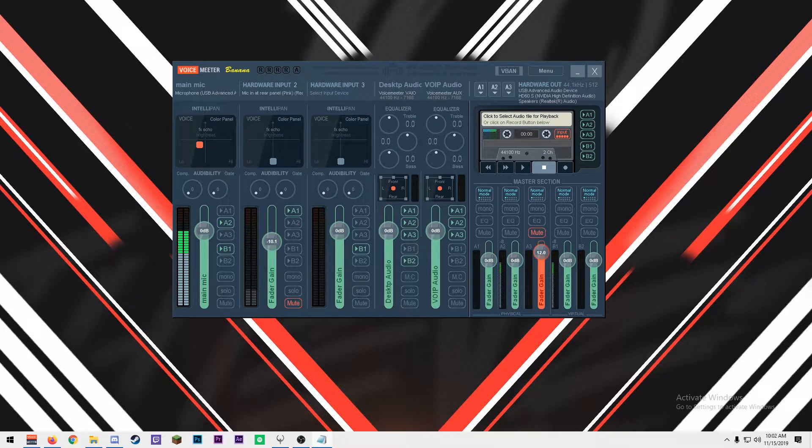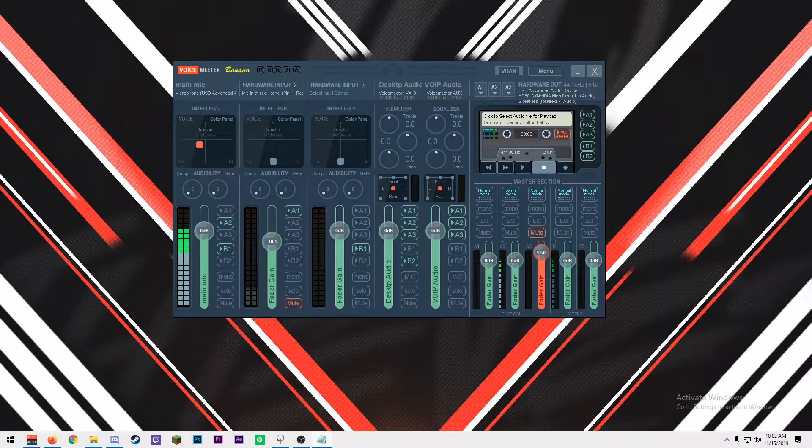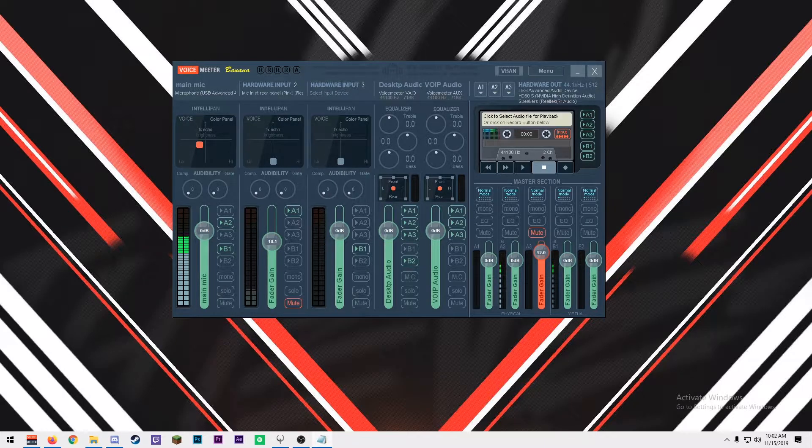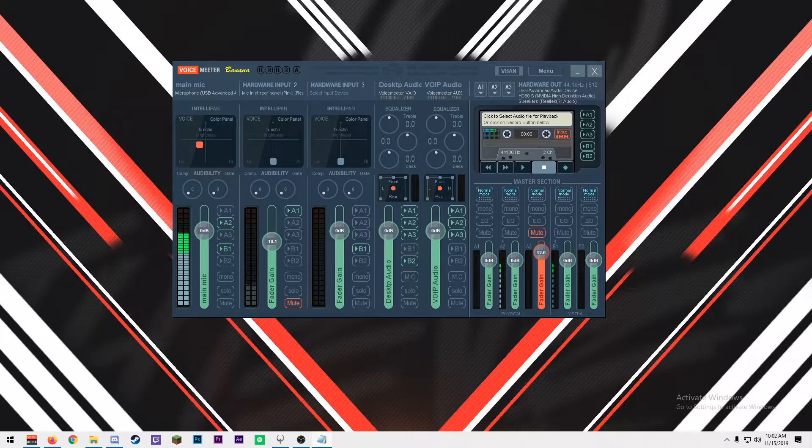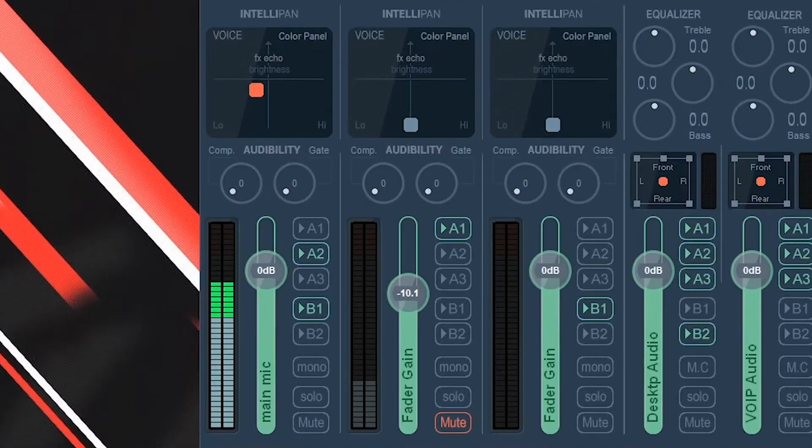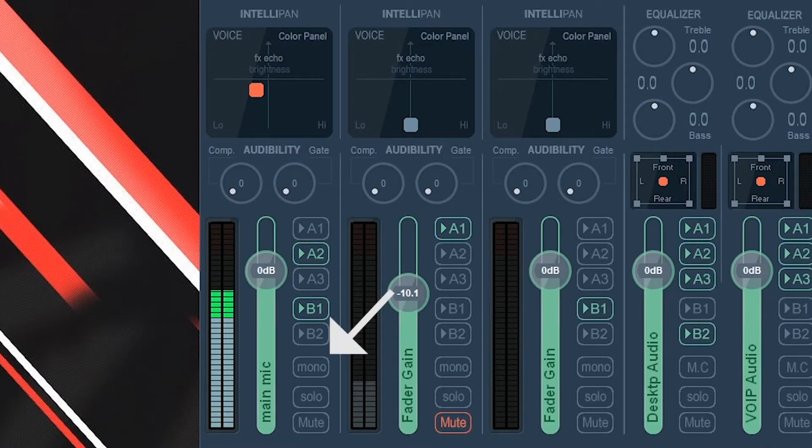If your microphone is giving you a single-sided stereo mix, that is, you can only hear the left or right side of your microphone when you talk, you can force it to mono by clicking the mono button underneath of your mic.